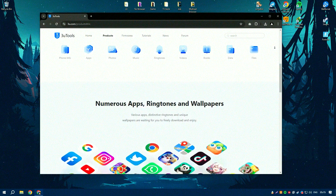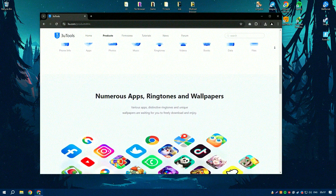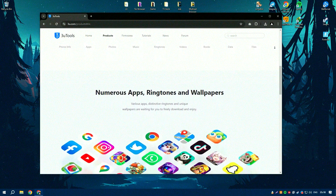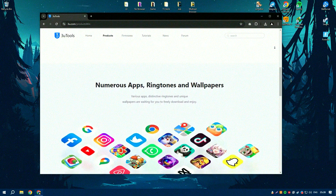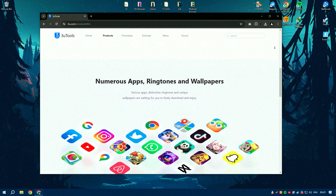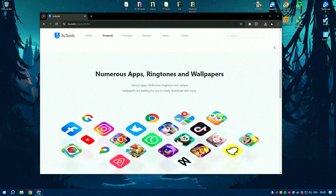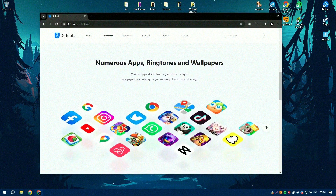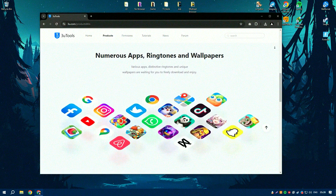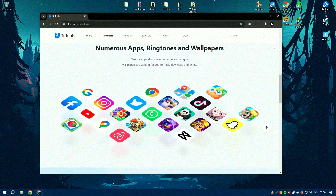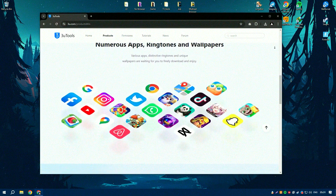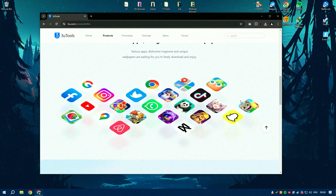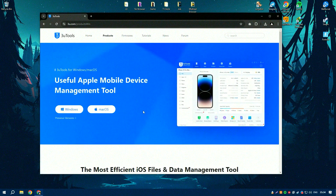The software also includes a variety of system maintenance tools, such as the ability to clear cache, remove unnecessary files, and optimize device performance. Additionally, 3U Tools 3 provides detailed information about the device, including battery health, storage usage, and system logs, which can be useful for diagnosing and troubleshooting issues.